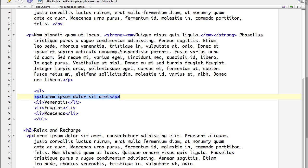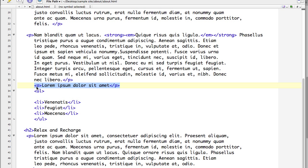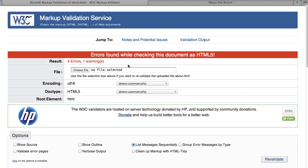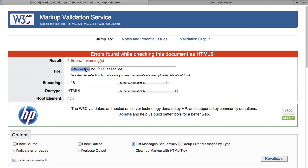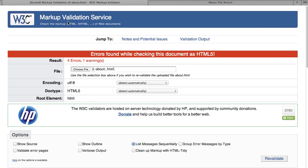Now we have a correctly formed paragraph, but the problem is it's inside an unordered list. The only thing that you need or that you can have inside an unordered list are list item tags. So this can't be inside an unordered list. So I'm going to move it outside of here so it's on its own. And again, I'm going to save and we'll re-upload it and re-validate.